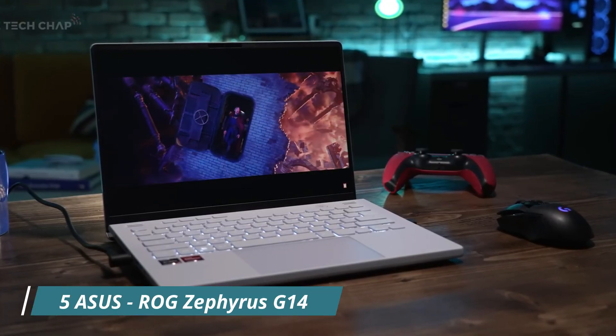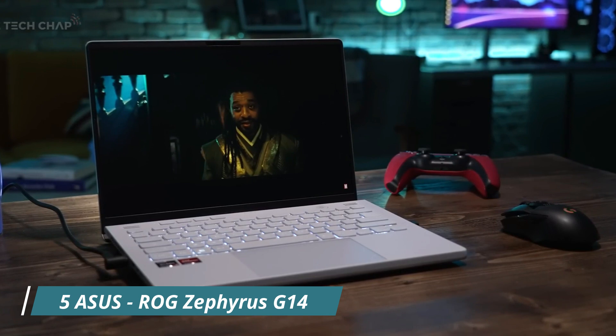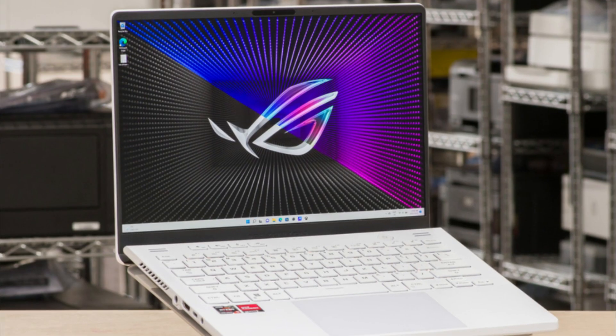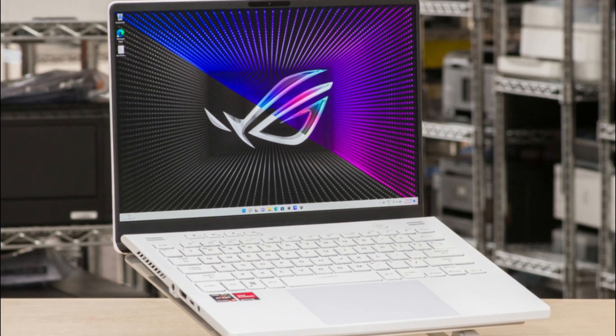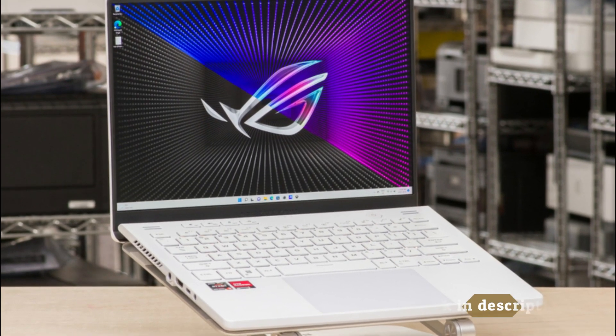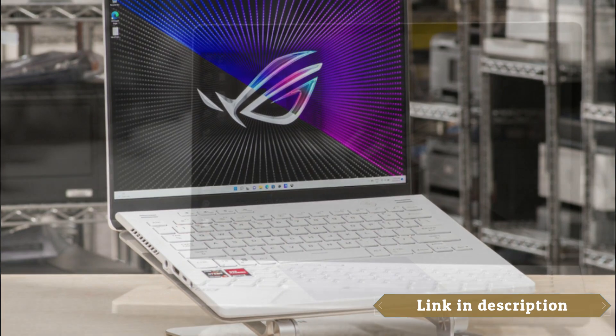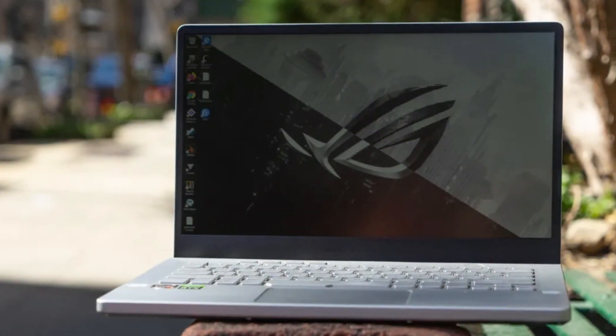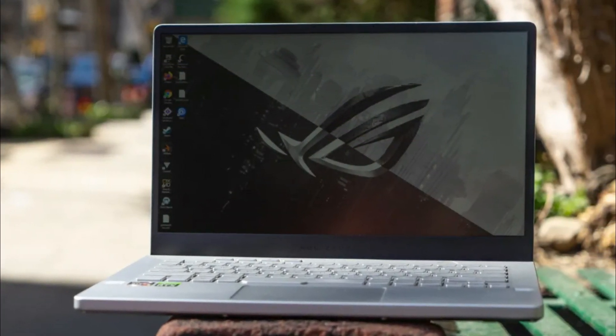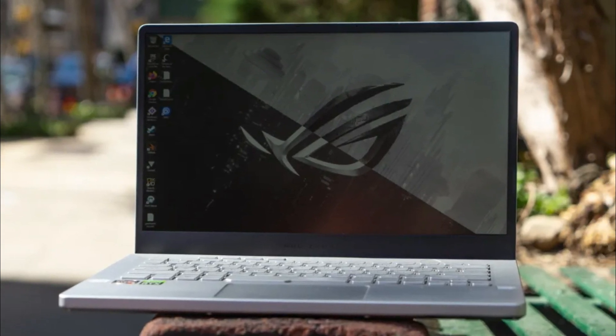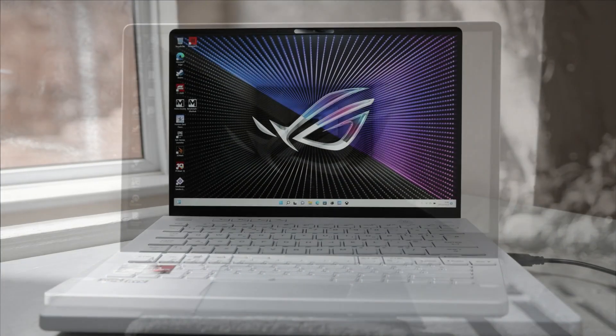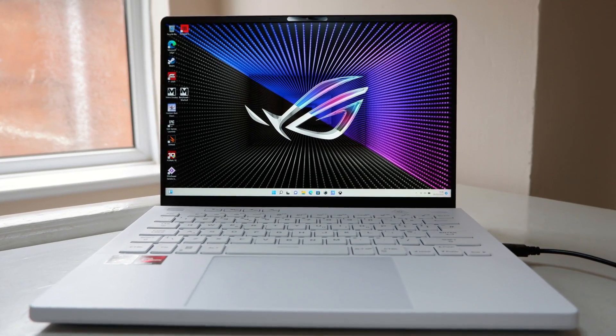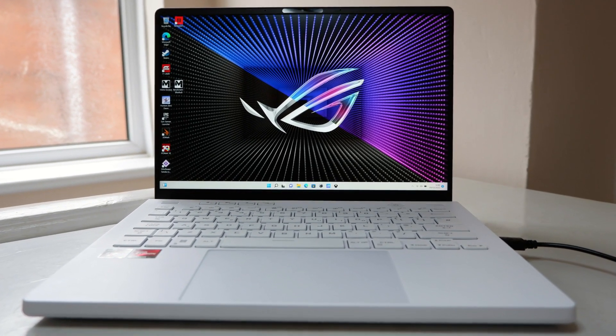Number 5: Asus ROG Zephyrus G14. The Asus ROG Zephyrus G14 is a high-quality gaming laptop for engineering students thanks to its impressive specifications and features. First and foremost, the laptop is equipped with a powerful AMD Ryzen 9 processor. This processor delivers exceptional performance and multi-threading capabilities, which are essential for running resource-intensive engineering software and simulations.